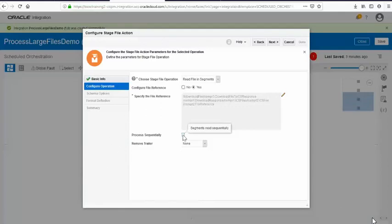When you say 'process sequentially', it means you're reading chunks and processing them in sequence. If you don't select that option, it reads chunks and processes them in parallel. Processing in parallel gives much better performance because OIC dynamically identifies the available computing power and resources and accordingly spawns threads to process the file in segments and chunks in parallel. This is a really optimized way to read a file.